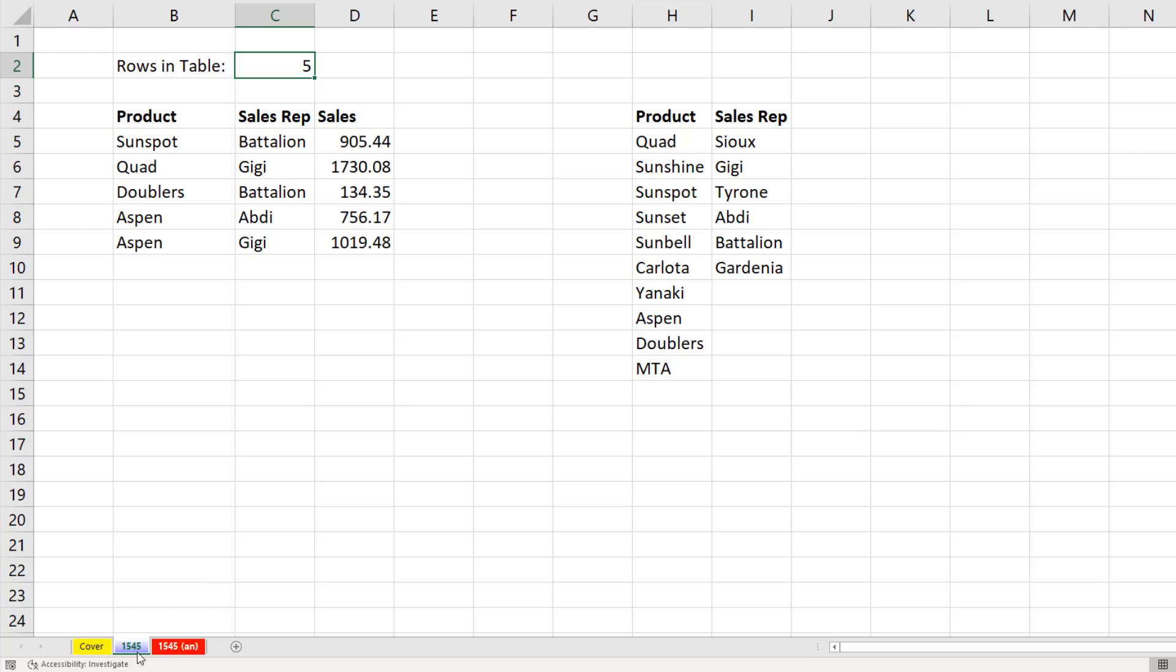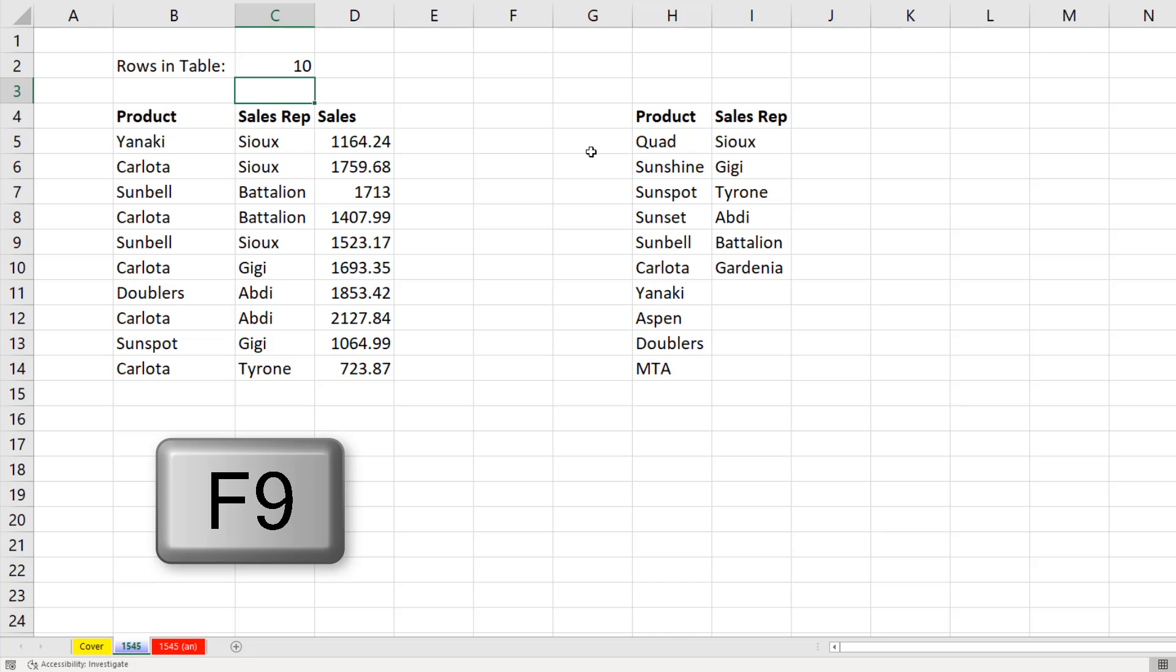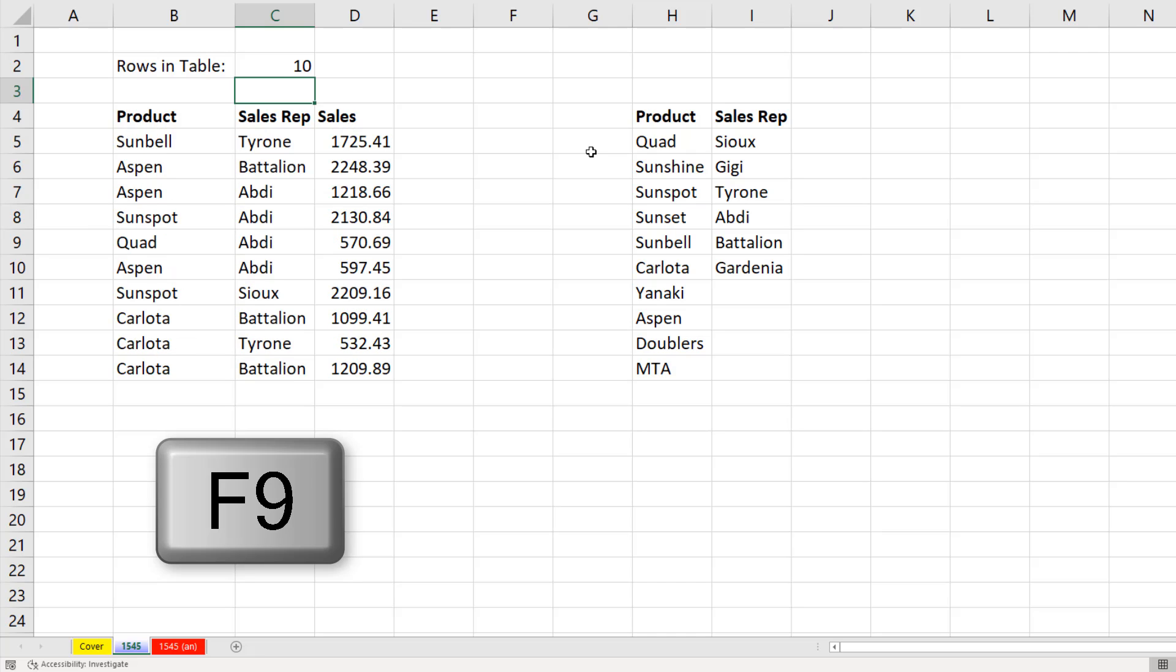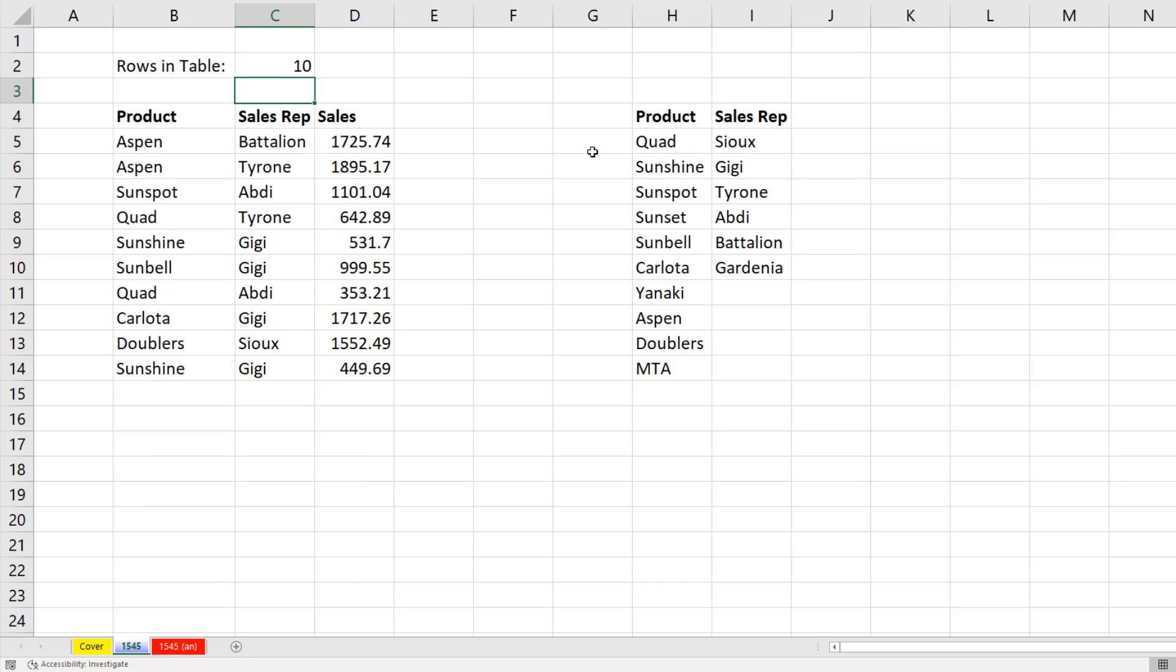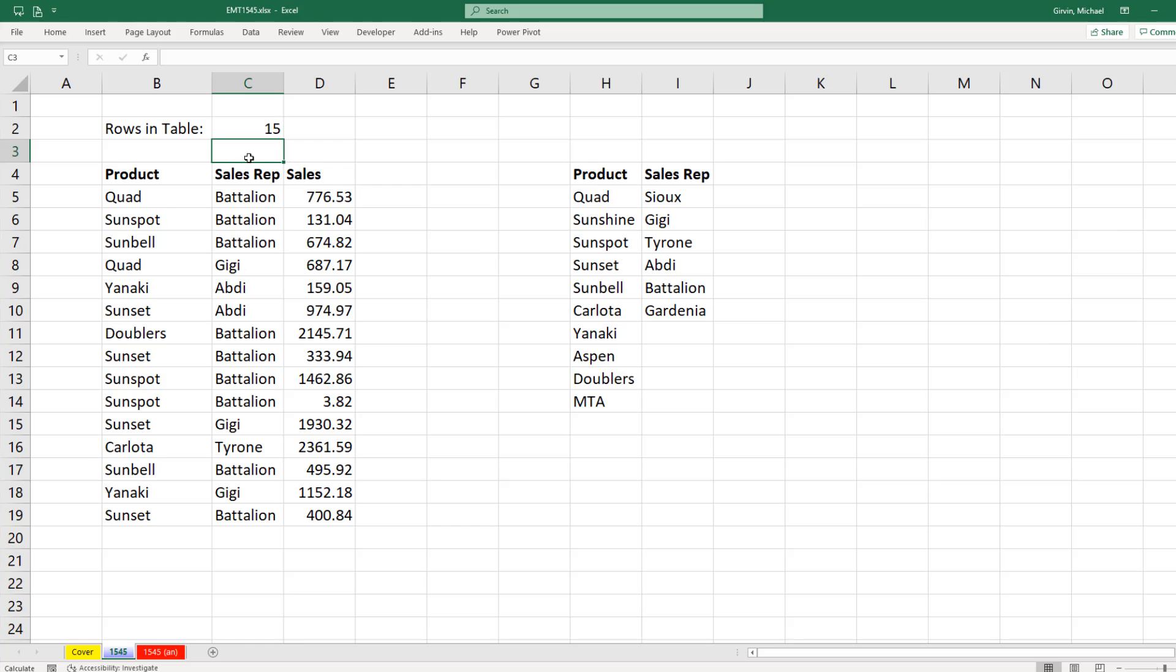Now, over on the sheet 1545, this is what we want. I want to type 10 rows of data and instantly, I get a random 10 row table. If I hit the F9 key, these values are randomized. If I change this to 15 and hit Enter, that is amazing.